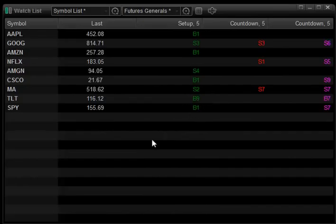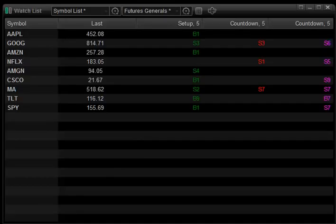So without having to flip through all these charts all day long we can see what these things look like. And you can do it on multiple time frames. Let me show you what this looks like on my Forex watch.